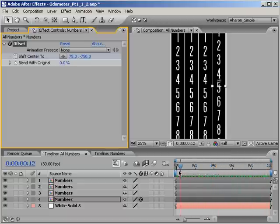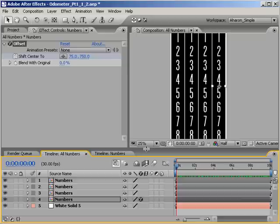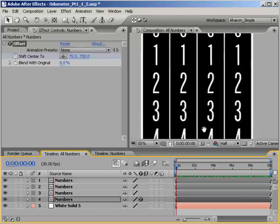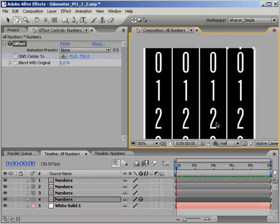Now, right now, as this project stands, we have to animate the offset of each of these layers separately. And not just that. For this to be an accurate depiction of an odometer, each layer's offset has to animate at one-tenth the speed of the layer to its right.